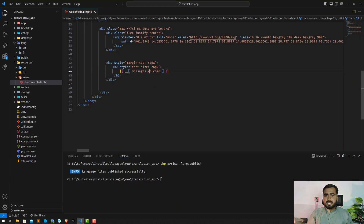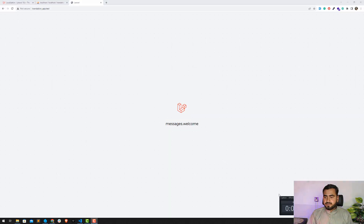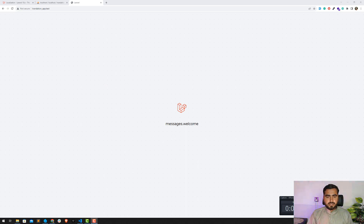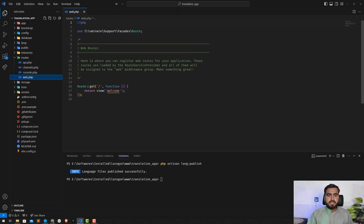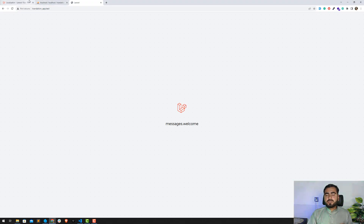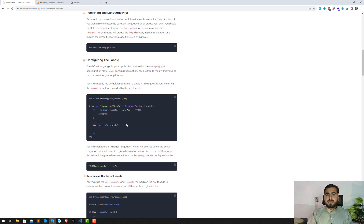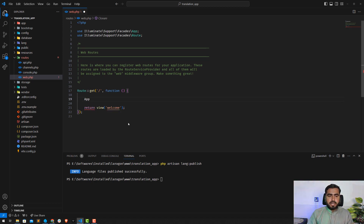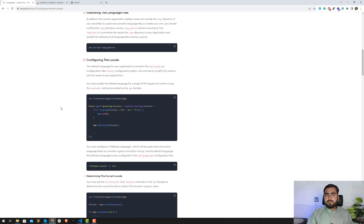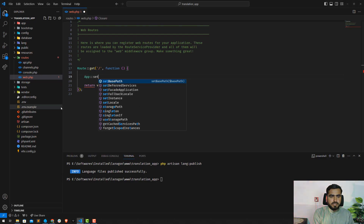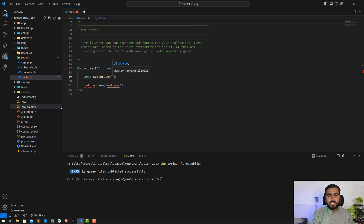So how can we set the locale so that this will be translated? Just go to 'web.php'. Whenever I'm opening this view I want to set the locale. To set the locale, you can see in the documentation: use the App facade and call 'setLocale()'. I've added this at the top using the VS Code extension. In the setLocale call, you need to pass your language name - I'm setting this to 'en'.